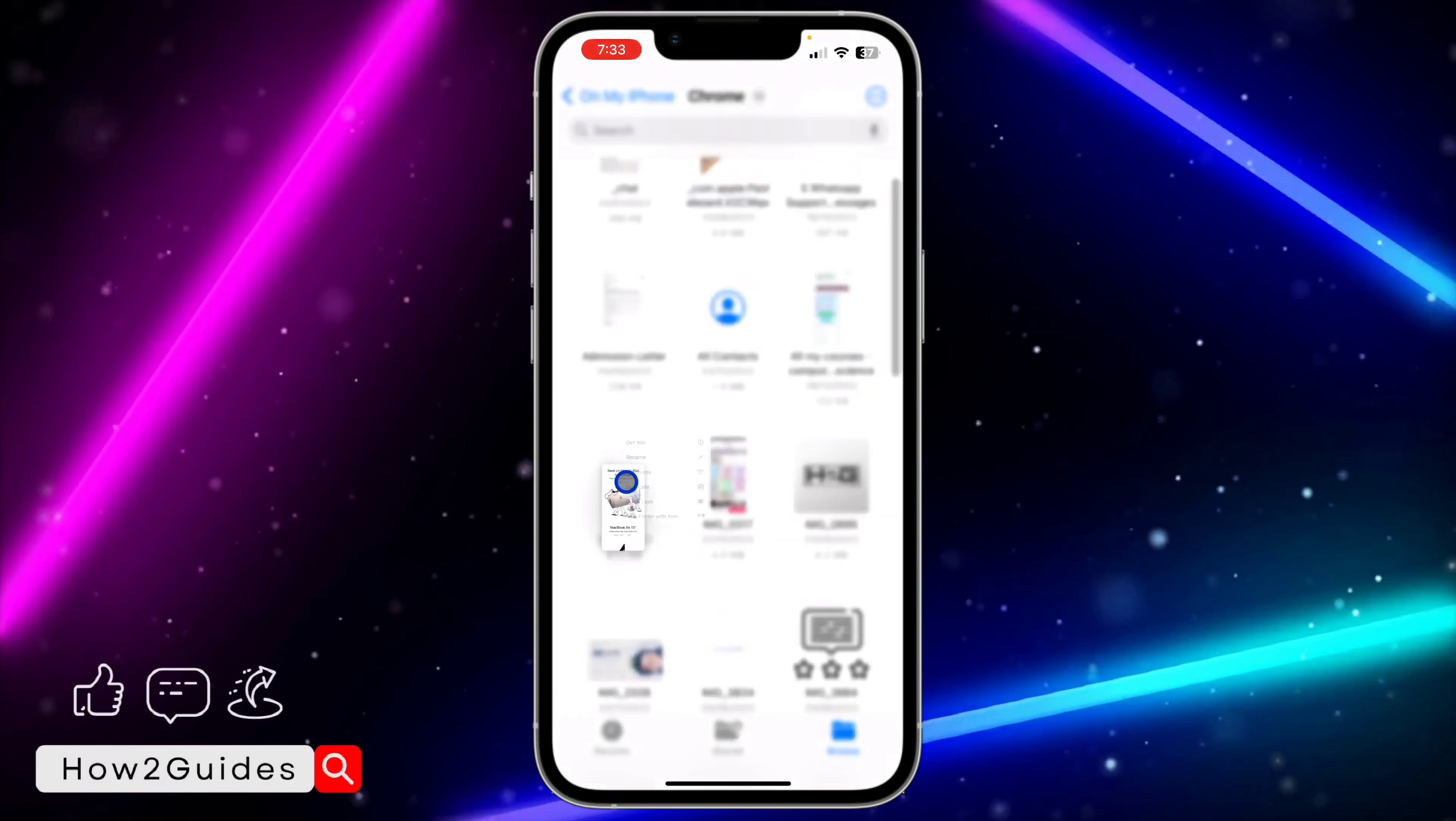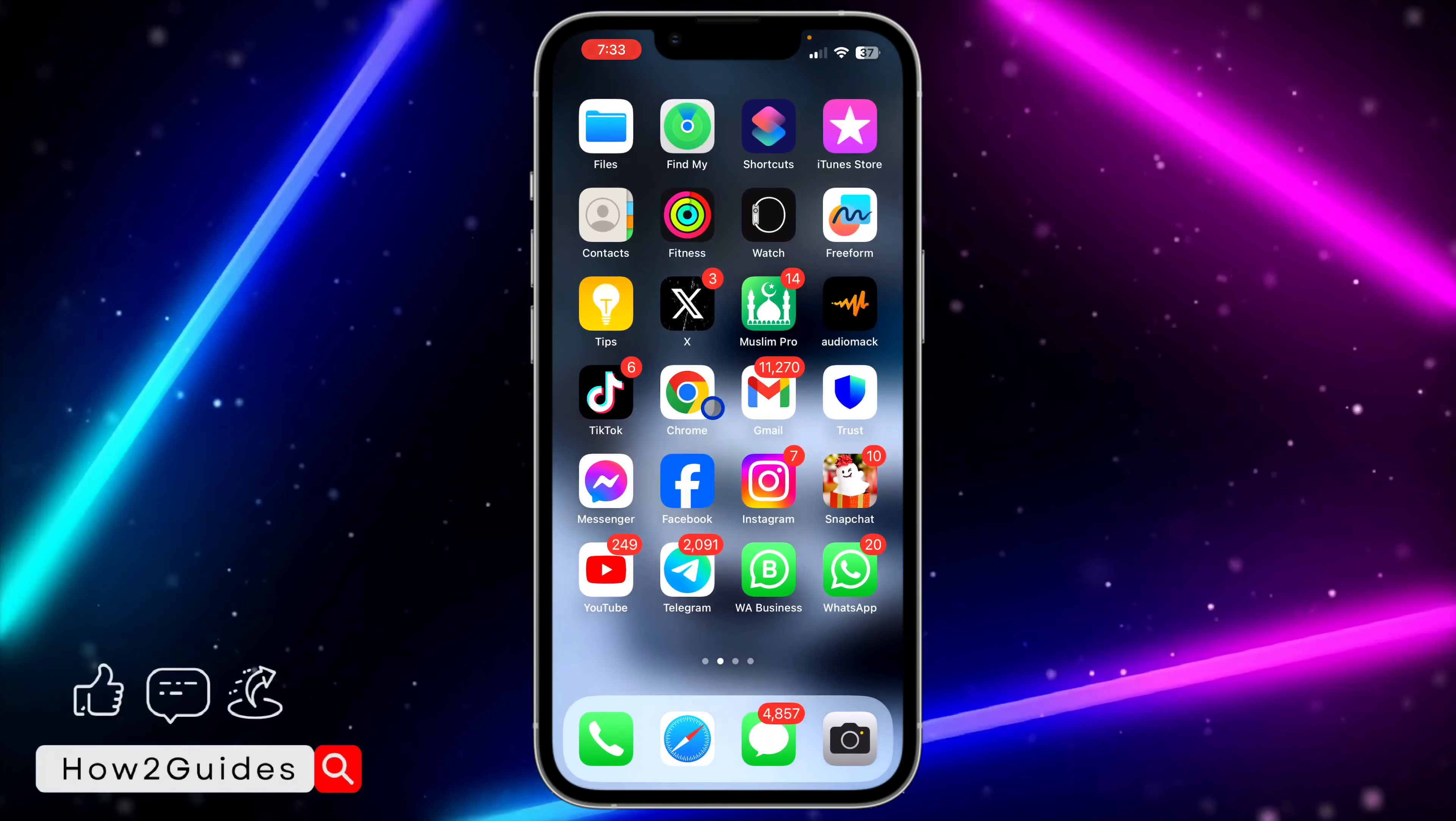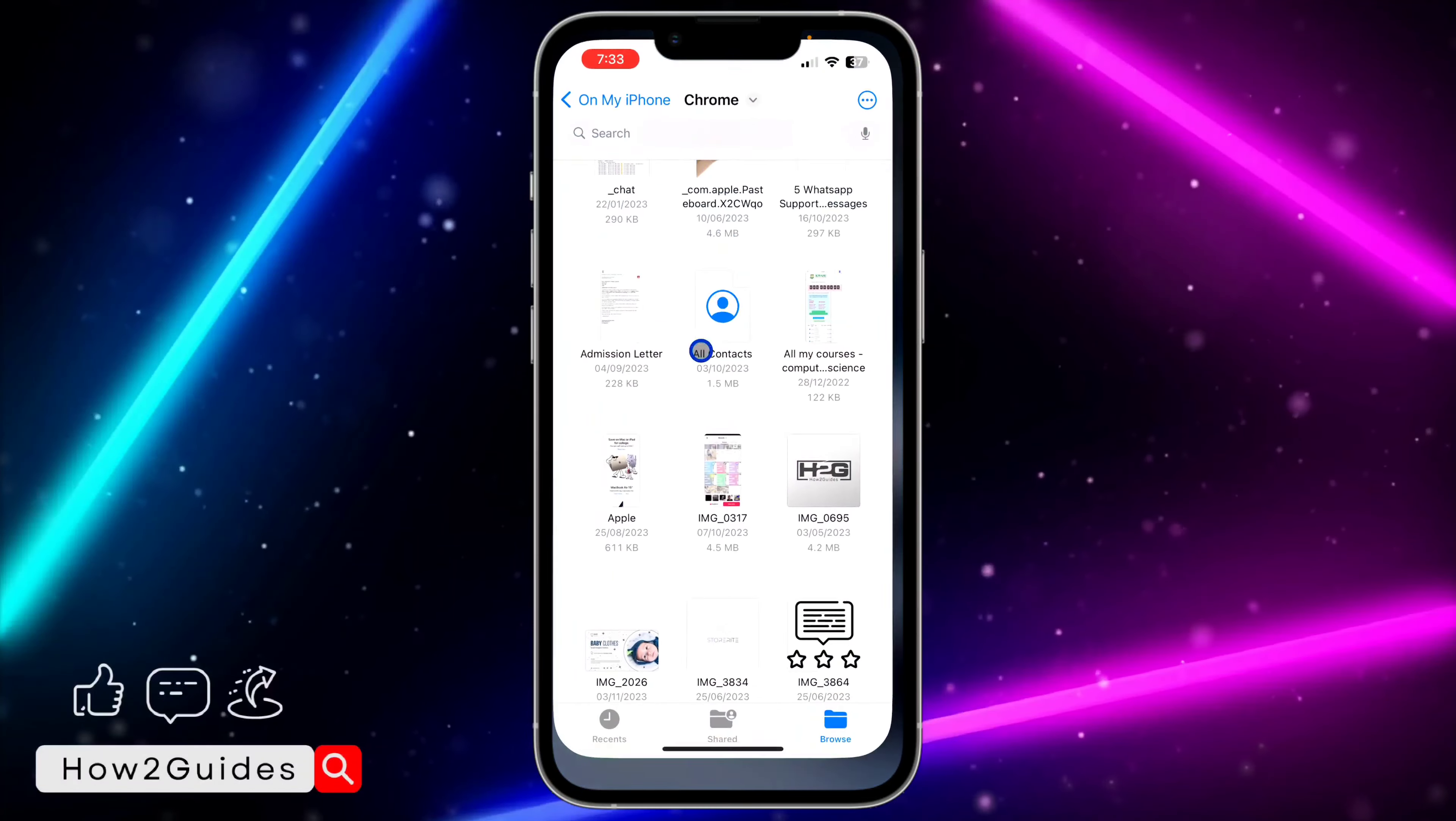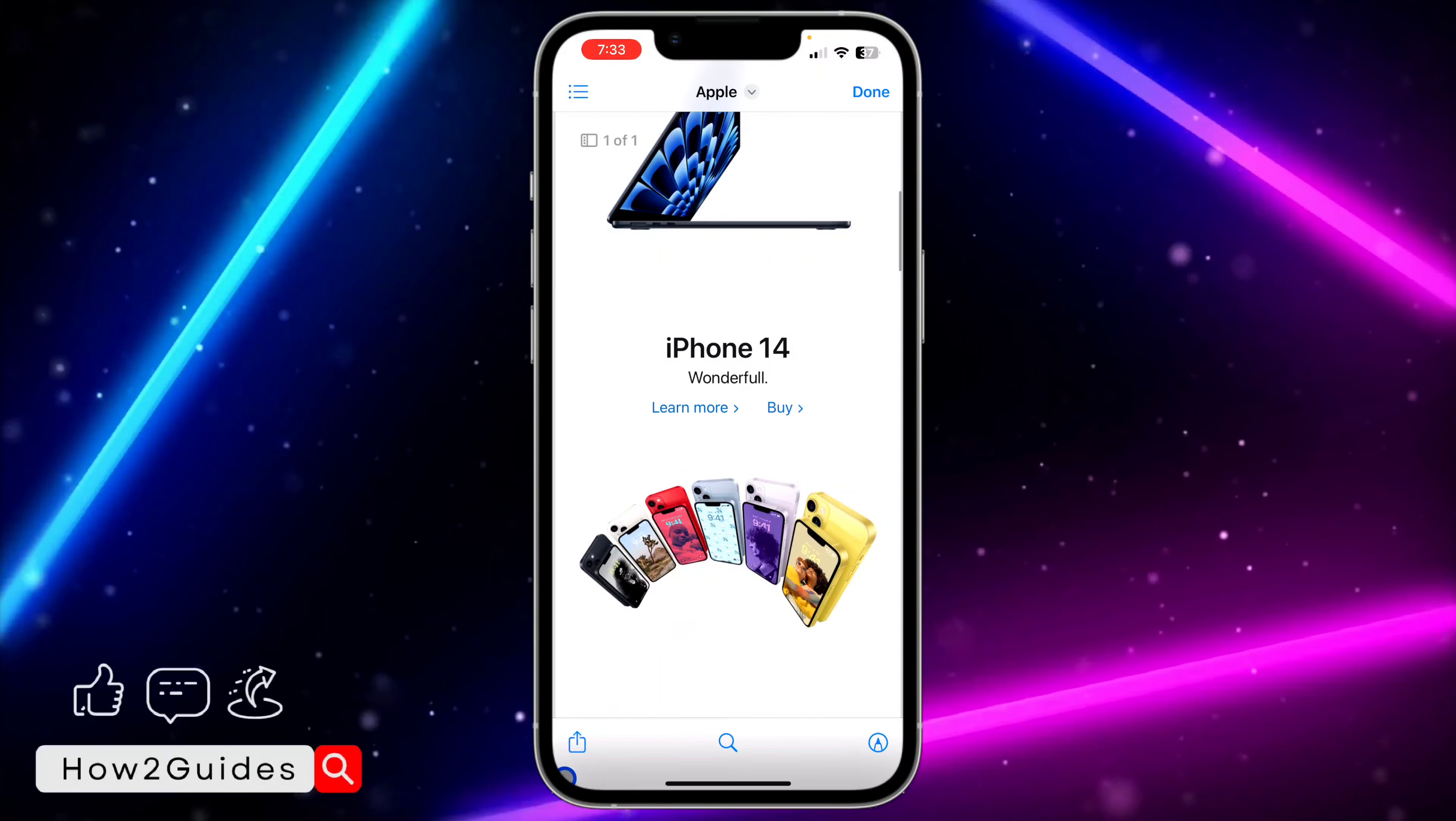So any files that you want to open without it taking you to your Chrome, just long click on it and click on Quick Look. But if you want to stop this permanently, you have to delete Chrome. But if you are using Chrome on your phone and you don't want to delete it, you can just long click on any file and click on Quick Look.